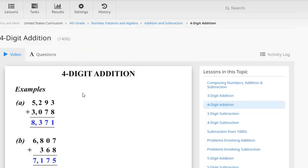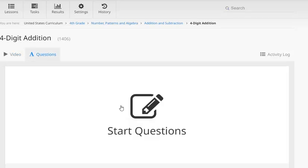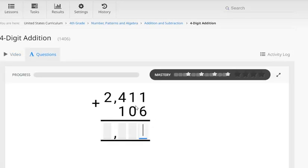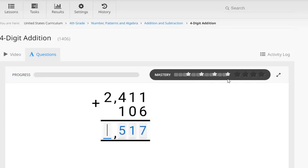So Marcus has already watched the video and now he's ready to start some questions. We can see the mastery bar at the top here. Now it's all grayed out at the moment but this shows the highest difficulty level that a student has worked at in a lesson. And a four star rating means that they've answered the most difficult questions in the lesson.